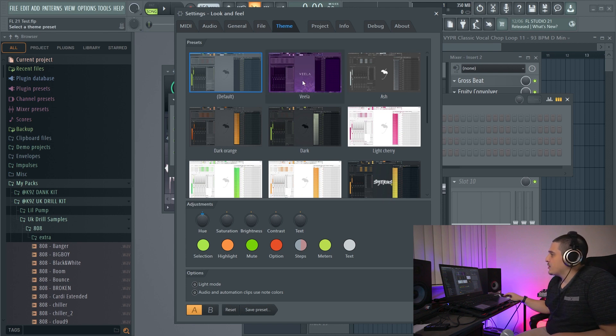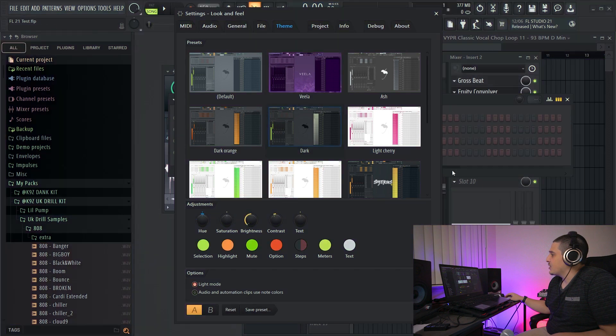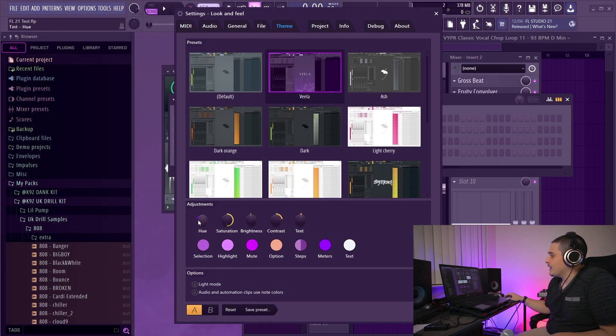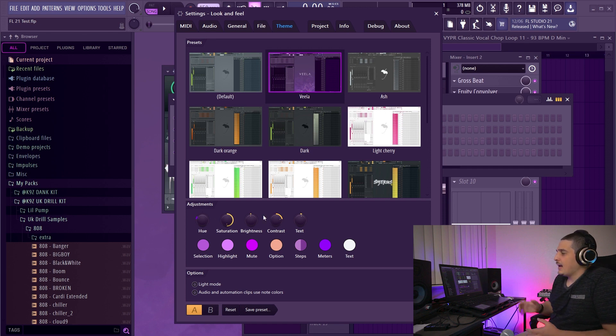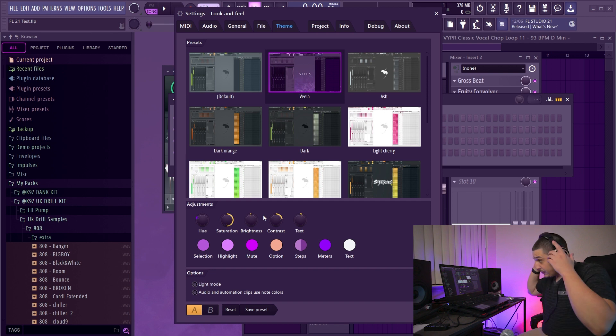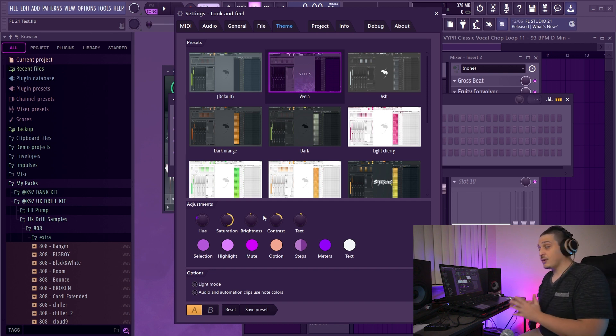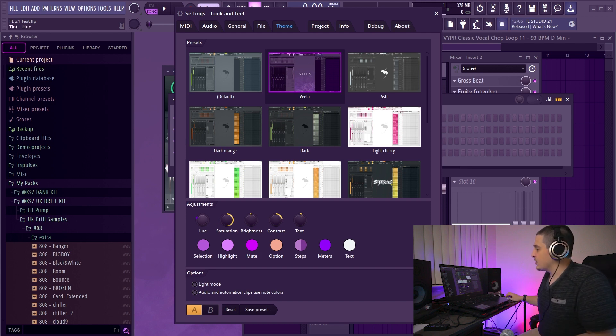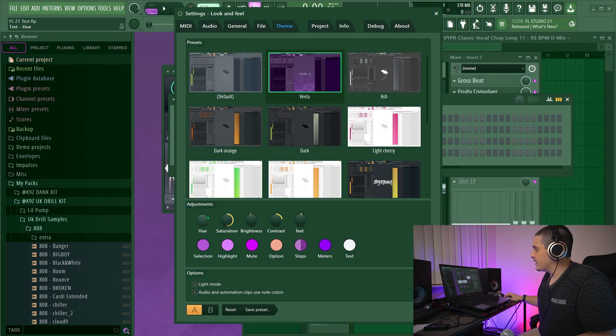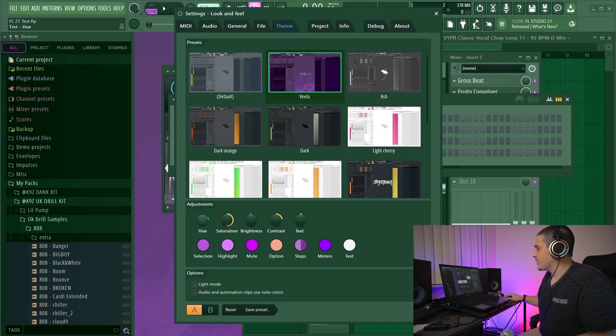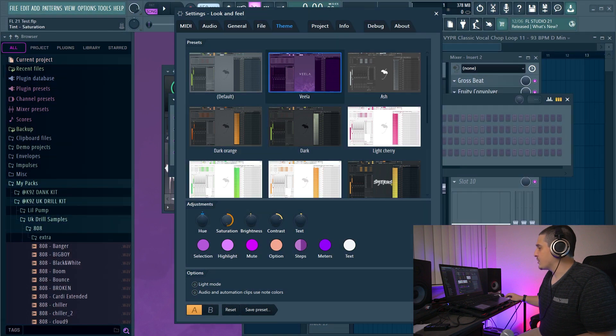Now these here are all presets and as we click we will see that they change FL Studio's background. We have a few options down here and these options actually are like master knobs. They're going to affect, instead of just a section of the theme, they're going to affect the entire theme overall.